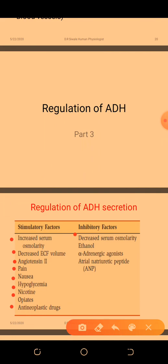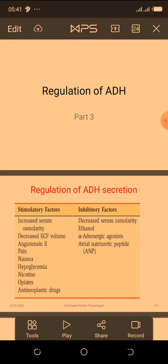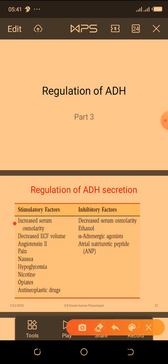The inhibitory factors are the opposite: decrease in serum osmolality, ethanol, alpha-adrenergic agonists, and atrial natriuretic peptide all inhibit ADH secretion. The most important factor to focus on is increased serum osmolality and how it is associated with ADH secretion.